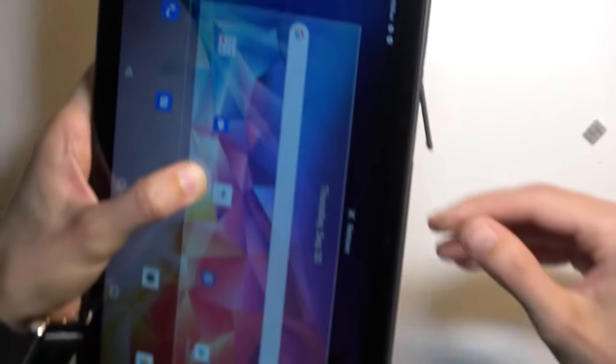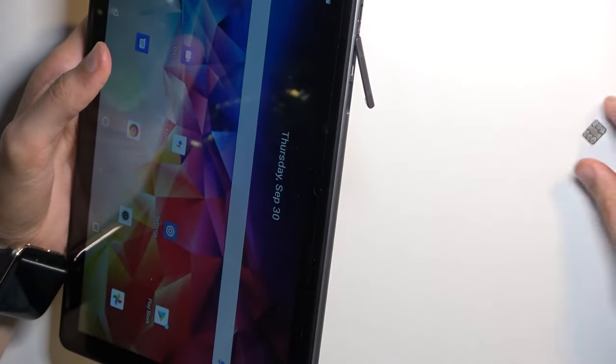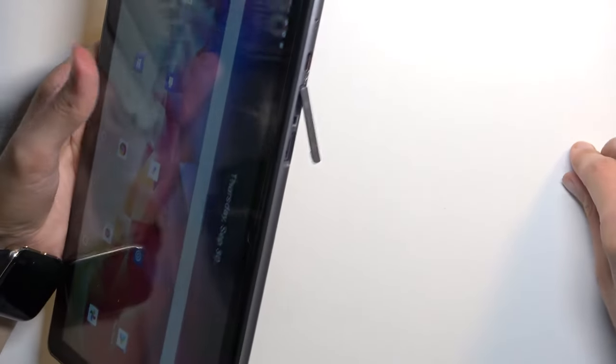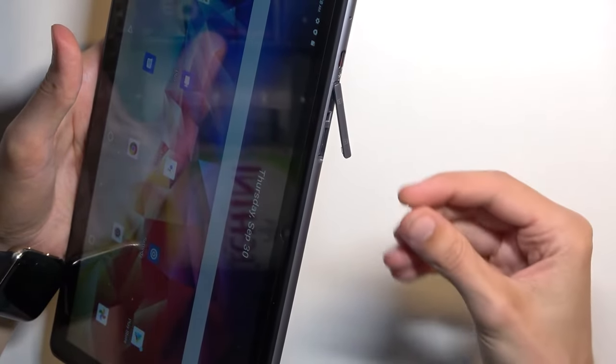Oops not that kind of click. There we go. So you will hear it click in place and it should stay in there.